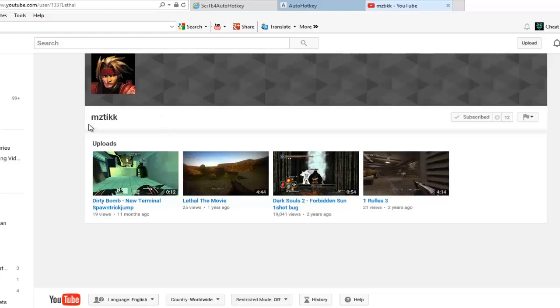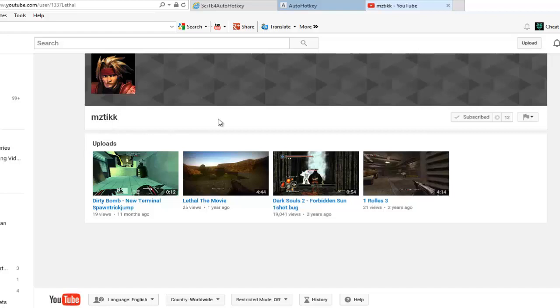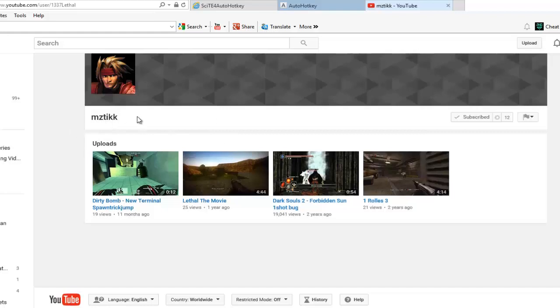And I want to definitely give him the shout out. M-Z-T-I-K-K, MZTIKK, however he pronounces that. It's an awesome script, pal. I really appreciate you sharing this with me and allowing me to share this with everybody else. It really is a great tool.